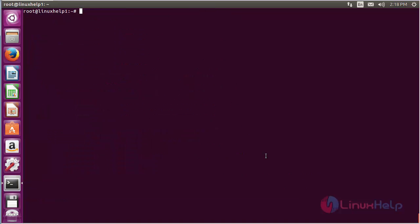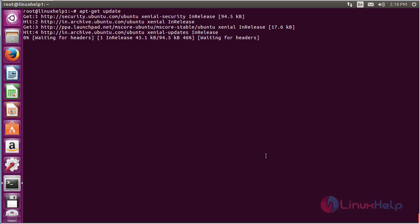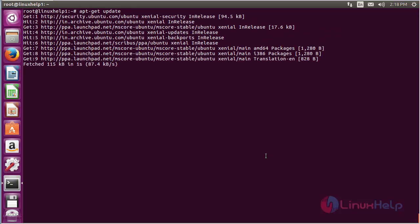Now update the newly added repository. For that, the command is: apt-get update, and press Enter. The newly added repository for installing MuseScore on Ubuntu 16.04 has been updated successfully.